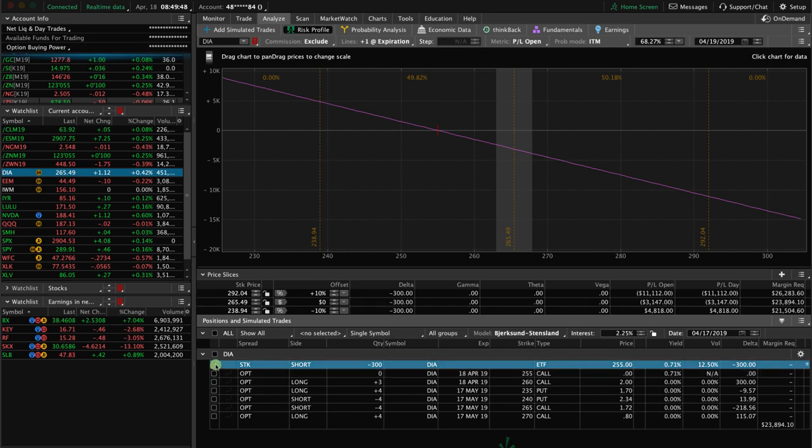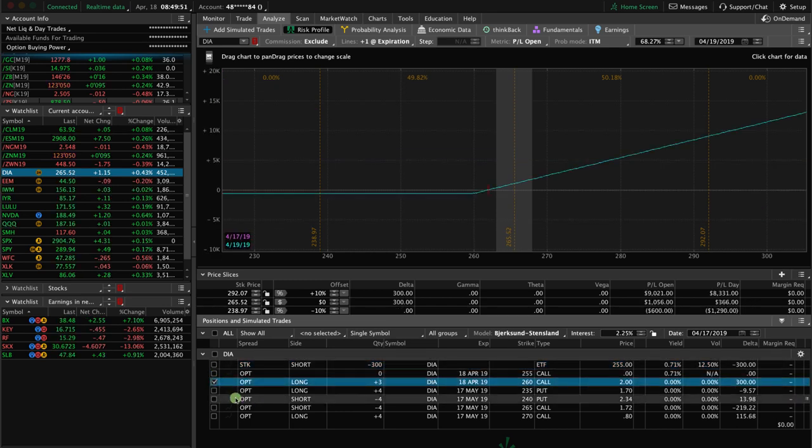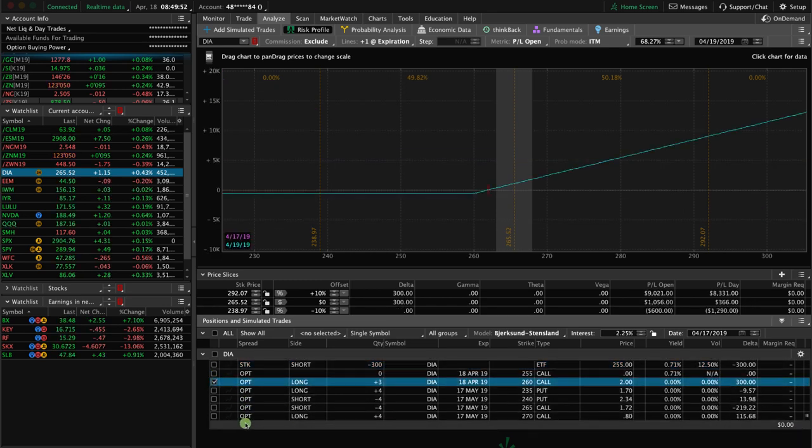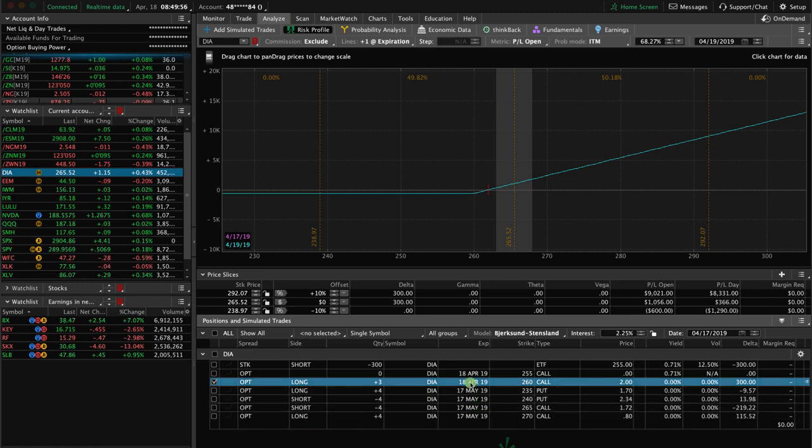Now, the other question is what do we do with the long shares? Don't pay attention to these last four. This is an iron condor that's out in May, so that's not what we're dealing with here. We're just dealing with the April position.